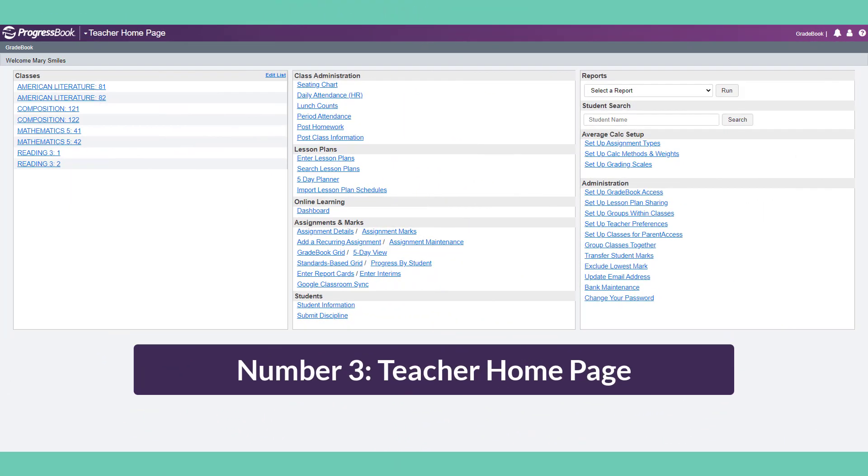Number 3: The Teacher Homepage. When you log into Gradebook, your first stop is the teacher homepage. You can immediately select a class on the left, but you may want to look at some of the other options here first.